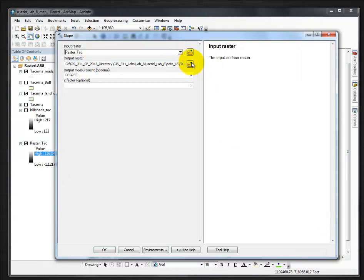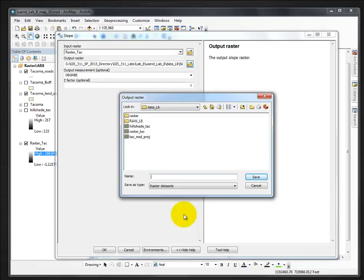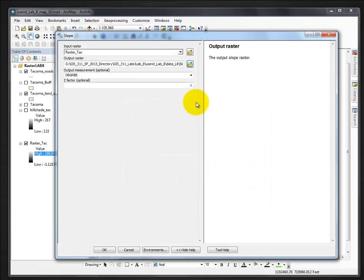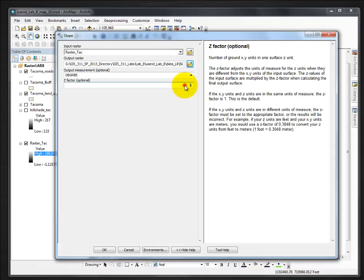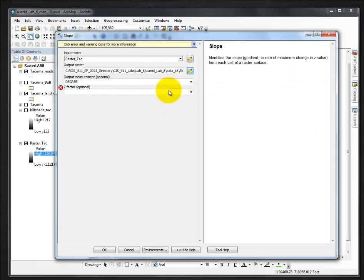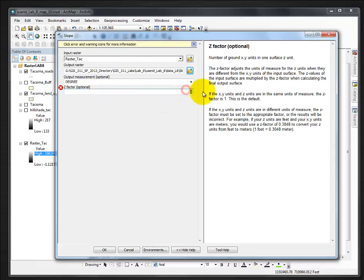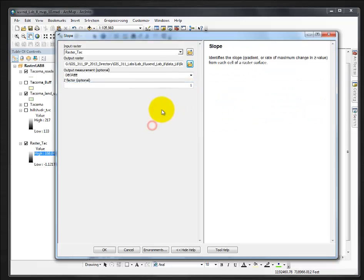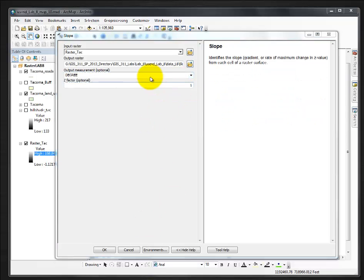I'm going to save it as slope.tif. If you get an error or a red mark there's nothing in there, you have to put in one for the Z factor. And instead of degree, we want to choose percent rise.